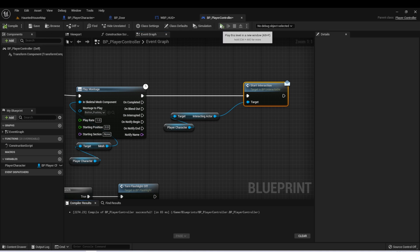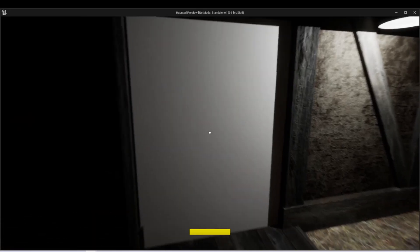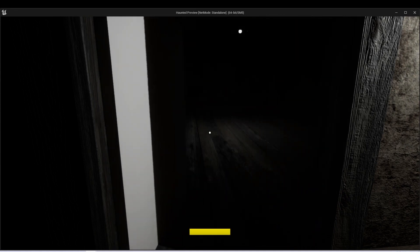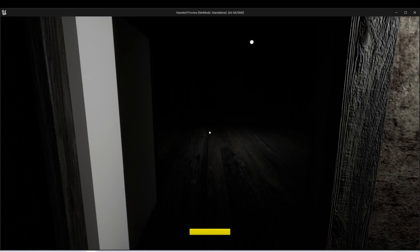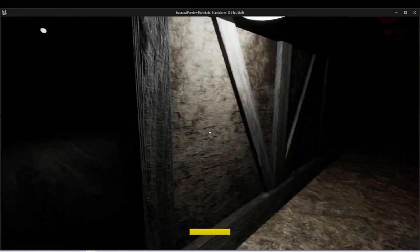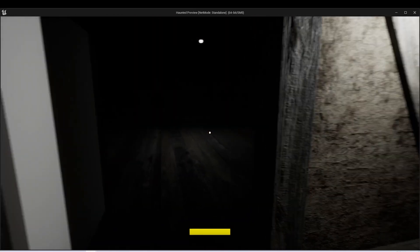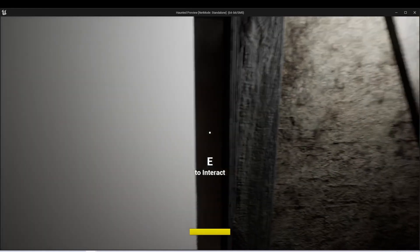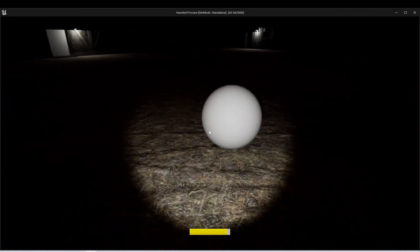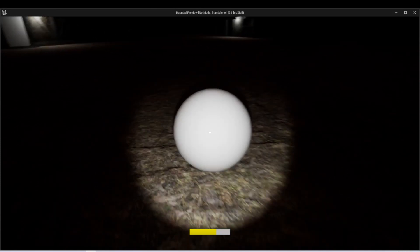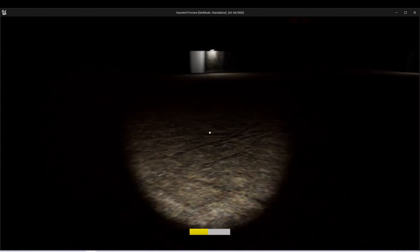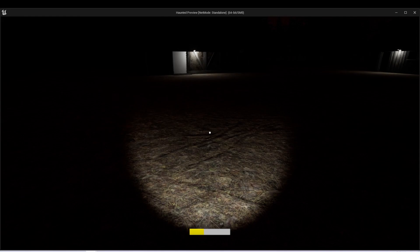Let's compile and test this out. Now when I get close enough to my door, the interact widget will show up and I can press E and the door will open. And if I press E again when not interacting, nothing happens. But then if I get close enough and press E again, I'll close the door. And just to show this is working, I put our other actor in the scene that will destroy when we interact — so if I get close enough and press E, it will destroy itself. So our interact is now currently working.